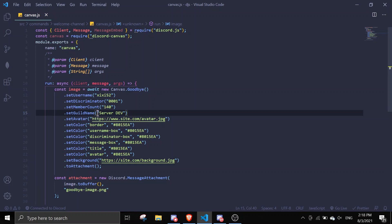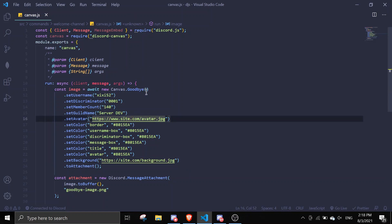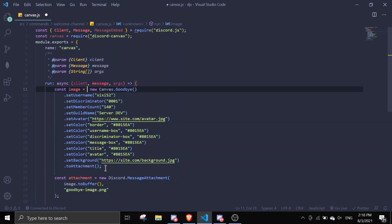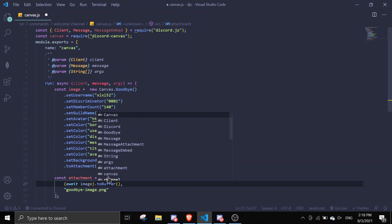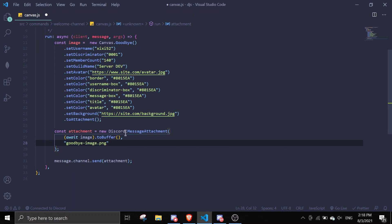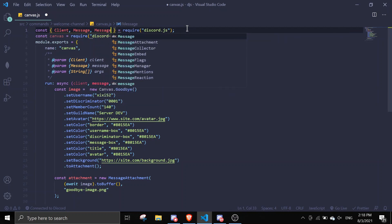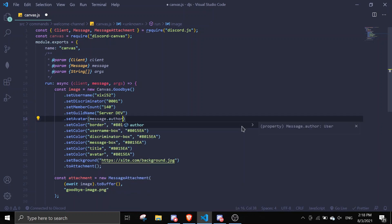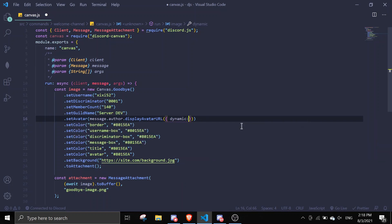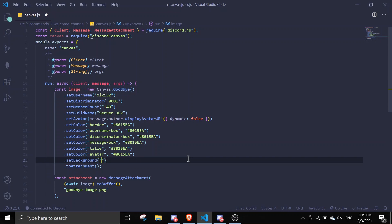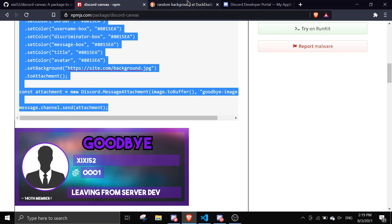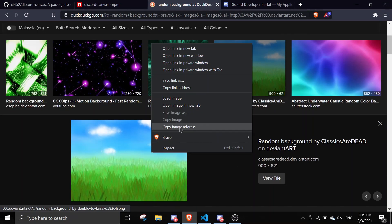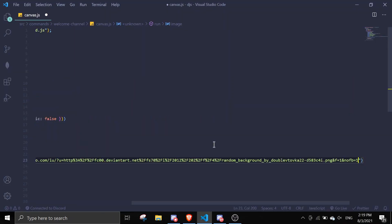We need to change the avatar. I'm just going to change the background picture — I'll just make it my avatar. Then we're going to remove the Discord branding and add the message attachment. In setAvatar, I'm just going to do message.author.displayAvatarURL with dynamic false. For the background, I'm going to select a random background — I'll copy this image address and paste it in.